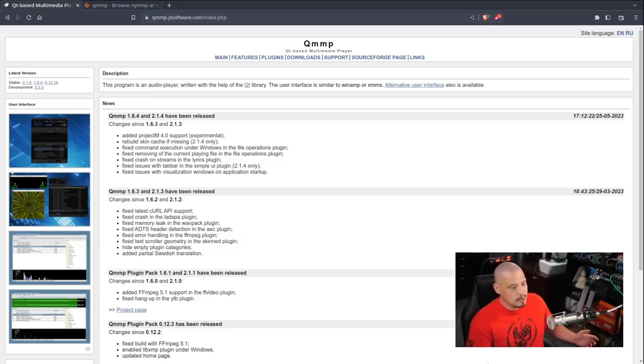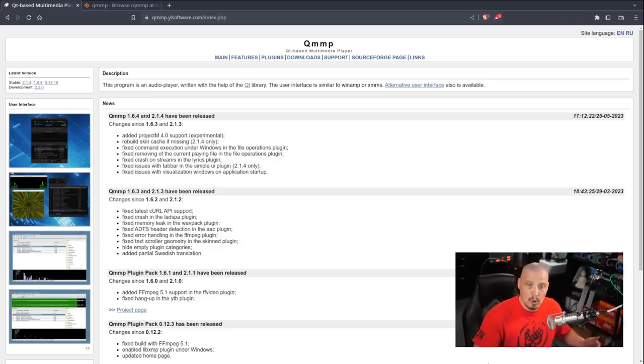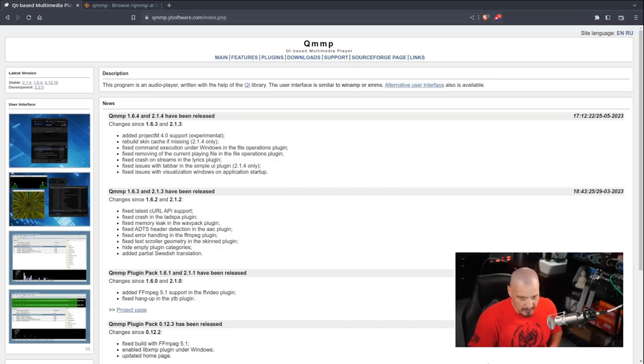The UI is essentially a straight clone of Winamp. It even accepts Winamp theming, Winamp skins.